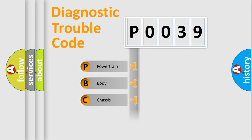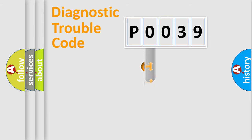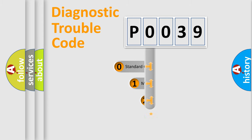Powertrain, Body, Chassis, Network. This distribution is defined in the first character code.